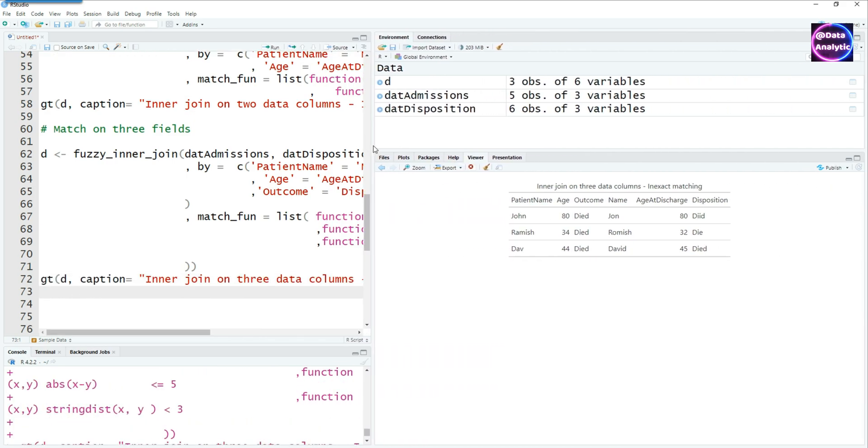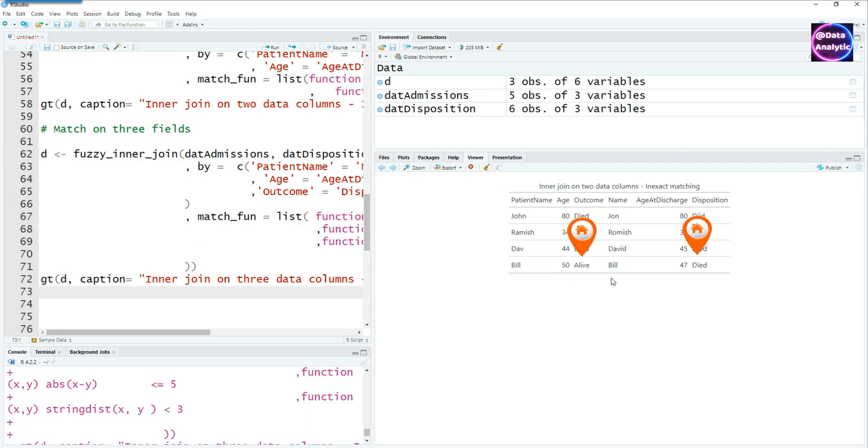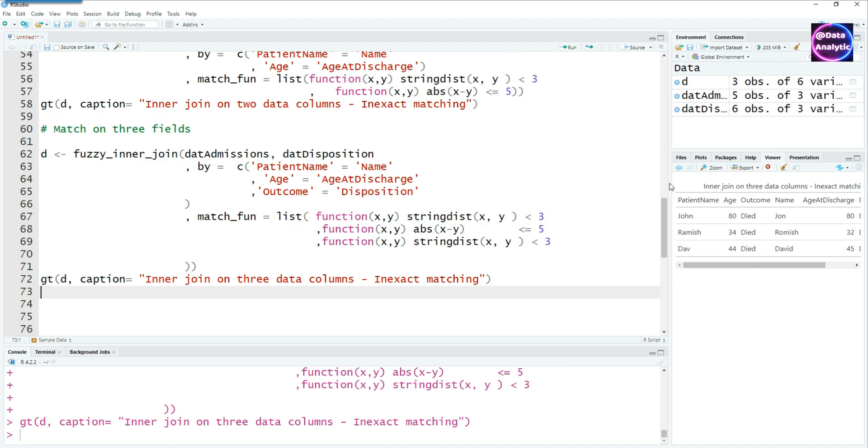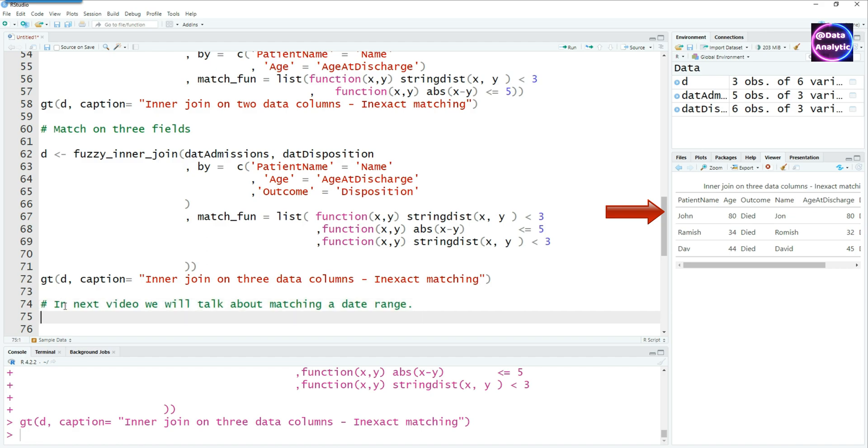You can see the fourth record, which was Bill, was dropped because in that case the match was there, but in the first table it said the patient died and the second one said the patient was alive. You can see the Bill name matched, but the disposition didn't match. Whereas when we use three criteria, it has actually given us a more practical and more exact match of those two data sets.